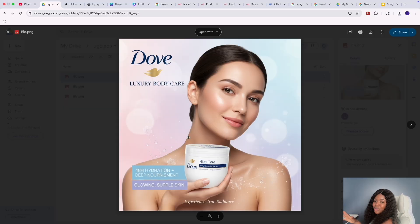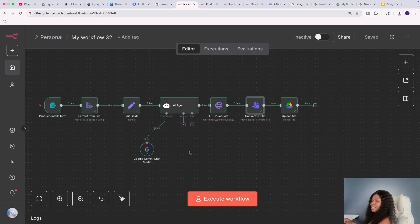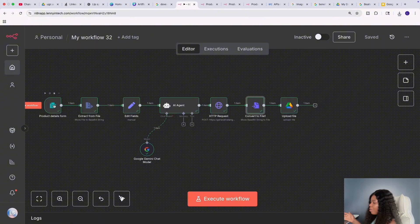I'm also going to drop the template in the description box so that you can download it and try it out — let me know any other functionality you'd like to add to this workflow. Now that you've seen the demo, let me walk you through this workflow so that you can also build it.